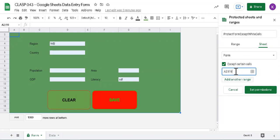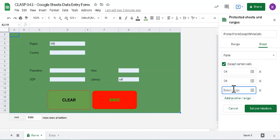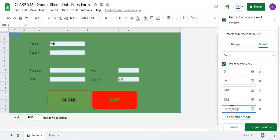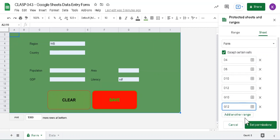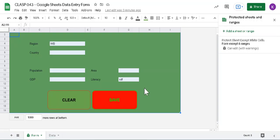And I want to give D4, D6, D10, D12, G10, G12. Okay, so these are the fields. Actually, I want to protect, set permission. Already has set permission, so it's already okay.